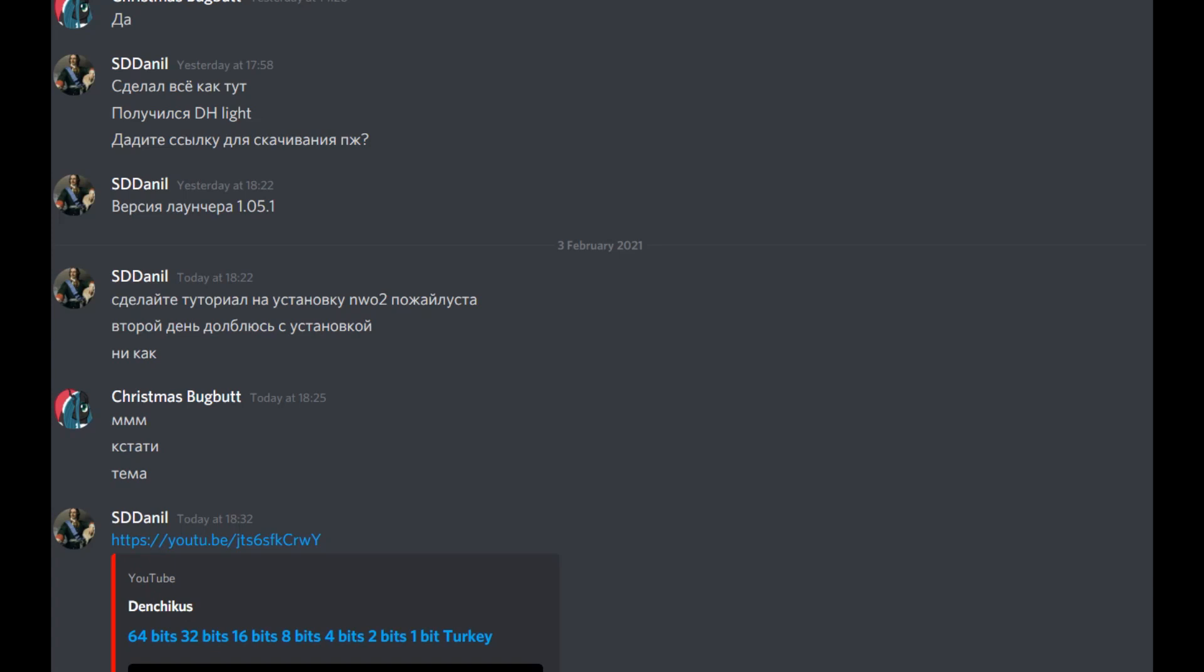Hello viewers and welcome to a new video. Today I'm going to be making a long-awaited tutorial on Darkest Hour that isn't about the game itself but rather mod installation.